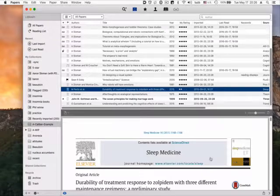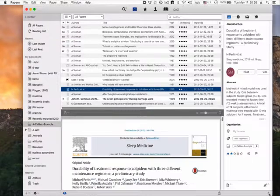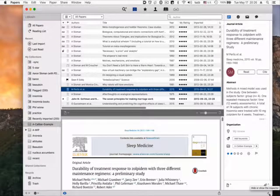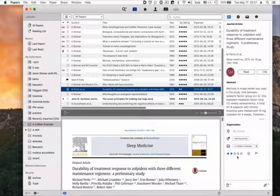You can also use the inspector to apply ratings. You can reveal the inspector here or in the view menu, and then notice that there's a rating field down here where you can change the rating.